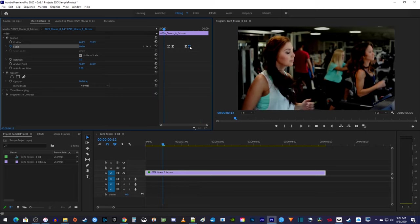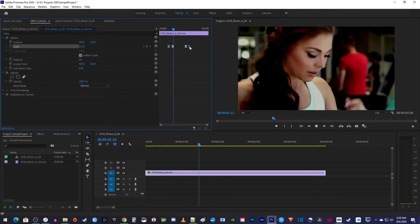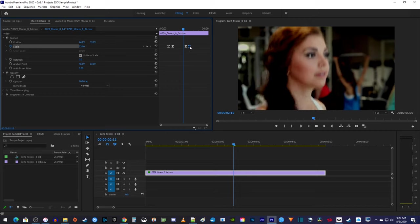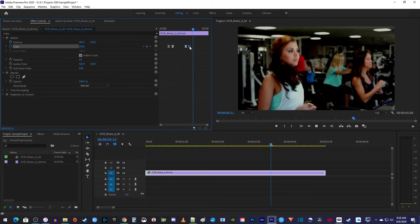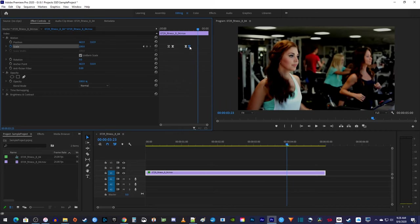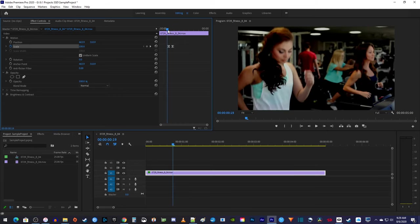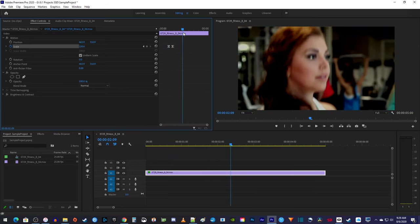That's it for our smooth zooms, but before we go, I'd like to cover how to do a zoom jump cut. For this, I'm going to delete my last two keyframes, so I just have a zoom in.